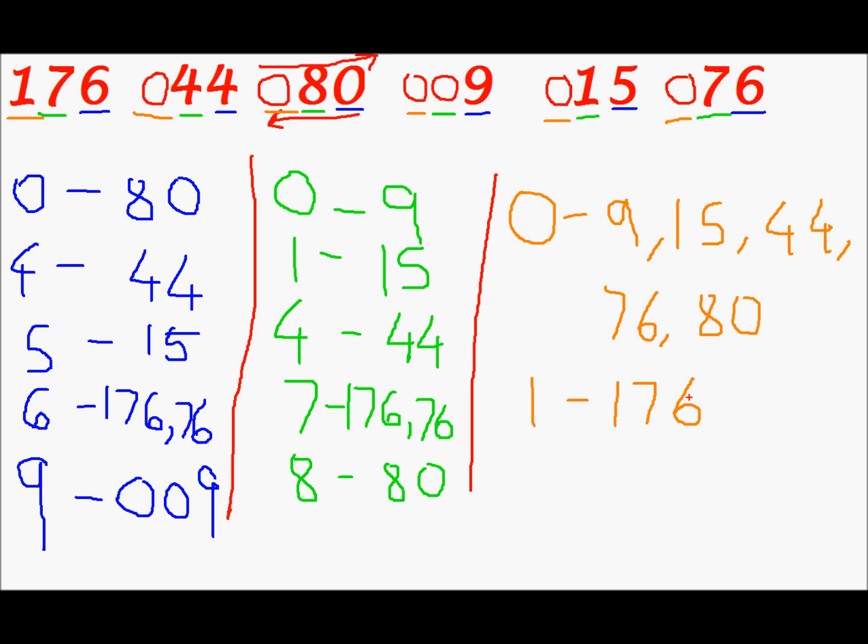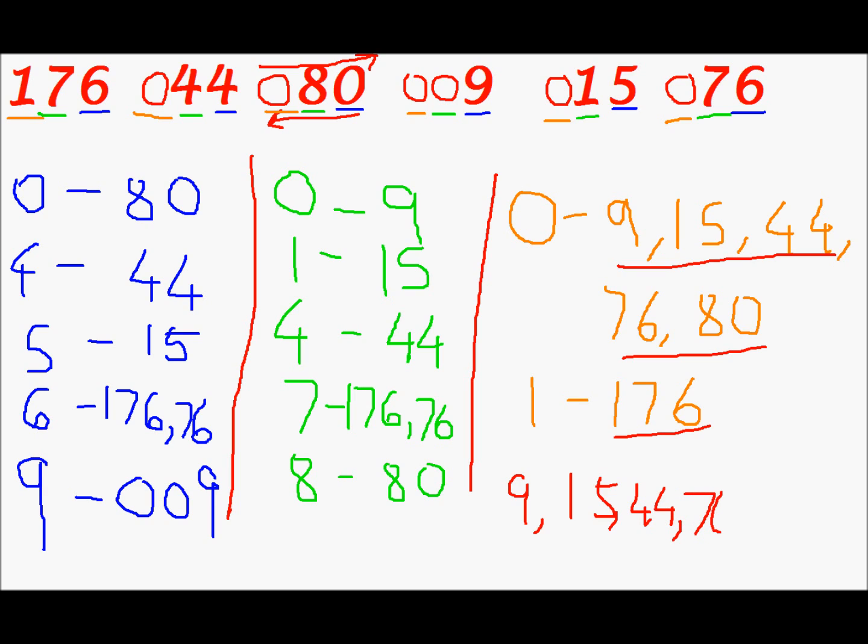And this is our solution. 9, 15, 44, 7, 6, 8, 0 and 176. So go in the right order. 9 first. Then 15. Then 44. 76. 80. And 176. And this is our sorted array.